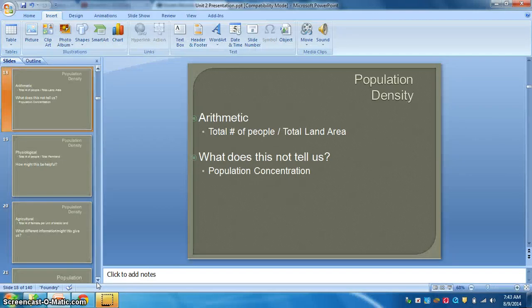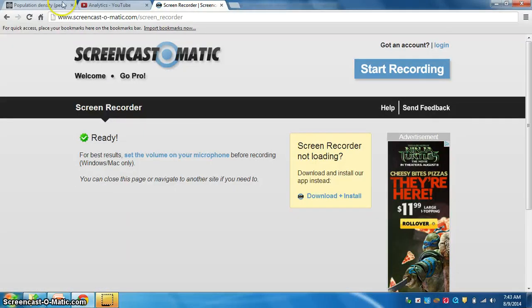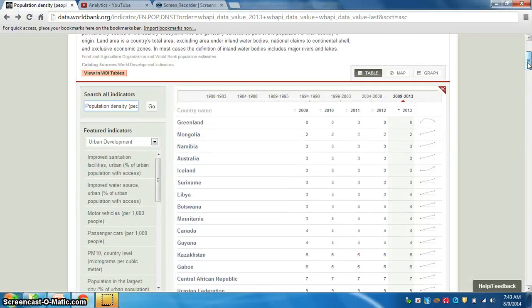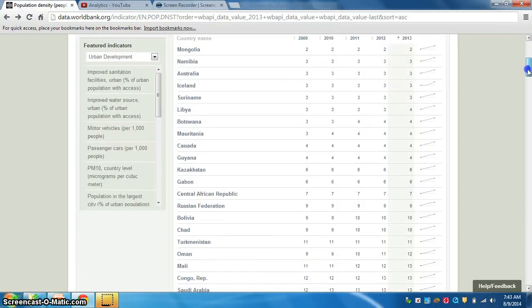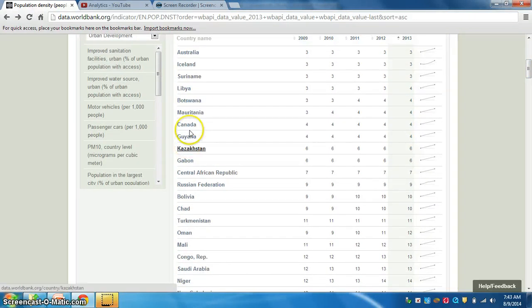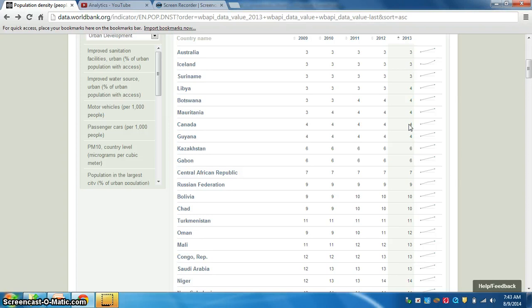If we go to our World Bank information and look at some countries in terms of their population density, we see some countries that are very low. A good example might be Canada — Canada's population density is only four people per square kilometer. If you think about your physical geography, you know most of northern Canada is in or near the Arctic Circle, much of it is rugged terrain and not very hospitable to life, and most people are going to be living very close to the border with the United States.